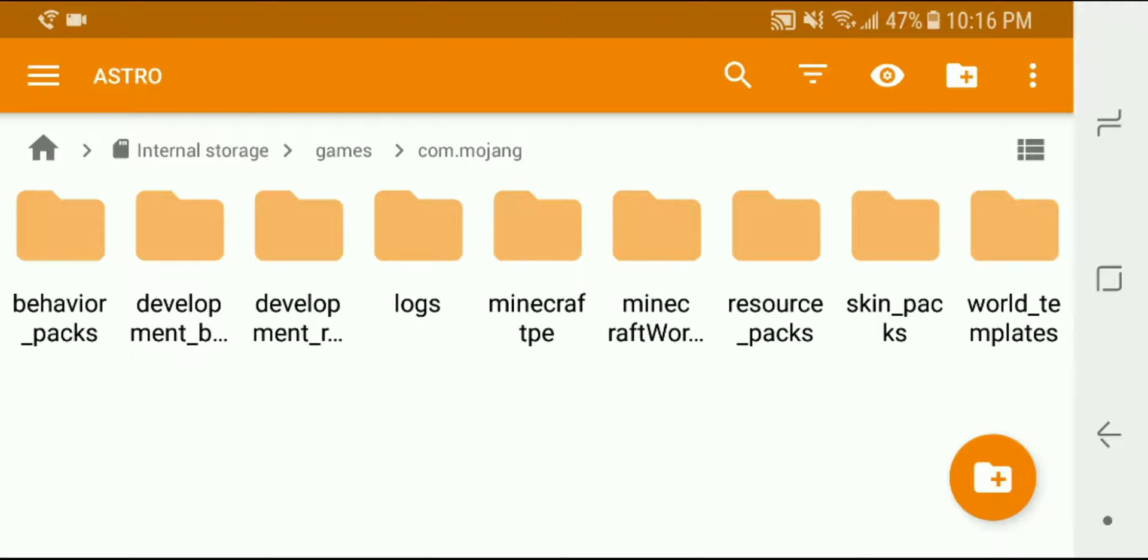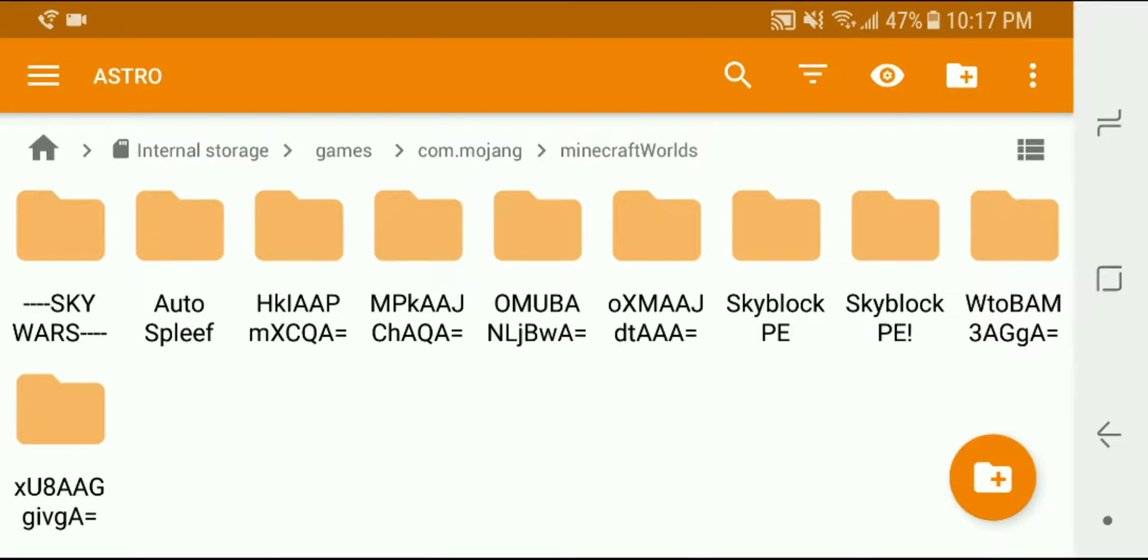I will click into that and then you'll see several folders within here. What I want to go to is the folder called Minecraft worlds and then you will see all of my Minecraft worlds are backed up in this folder.